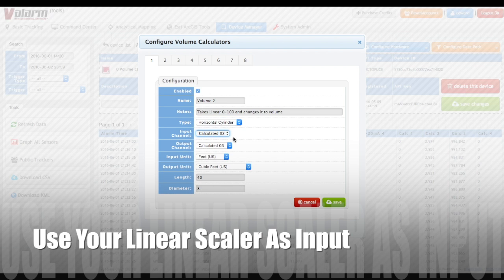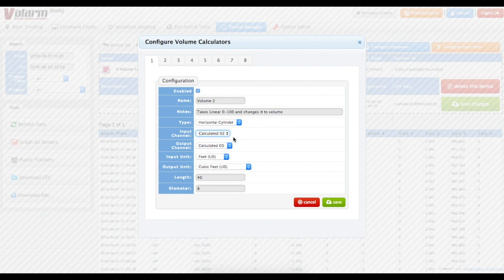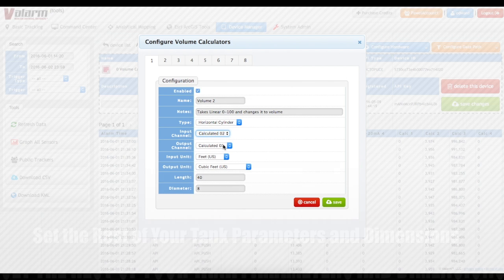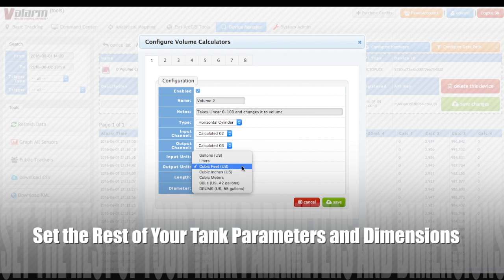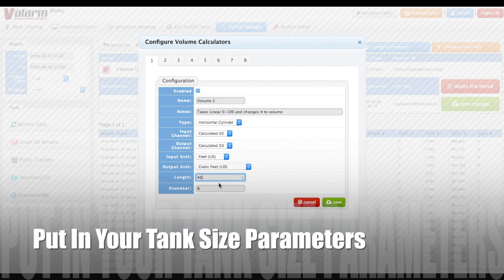For your input channel, use your linear scalar that you set up previously. In this case, the calculated 2 field has just what we need — the sensor's latest value for the height in feet of the product in the tank. Use a new unused output channel for where the volume calculation results will go; in this case we'll use calculated 3. Set your units for your input, e.g. feet or meters, and then choose the output volume units that you need like liters or gallons. Last, you'll enter your tank parameter variables like length, diameter, and/or height. That's it!